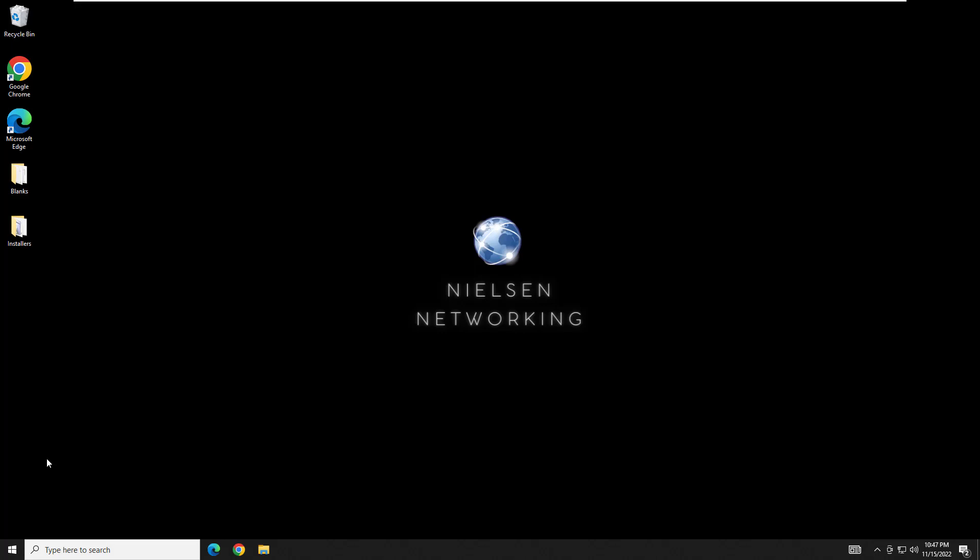Hey everyone and welcome back to another Nielsen networking video. In this video I'm going to show you how you can configure Windows Defender to automatically go out and check for current virus definition updates, download those updates, and install them. And we're going to have it set where it will do this once an hour.